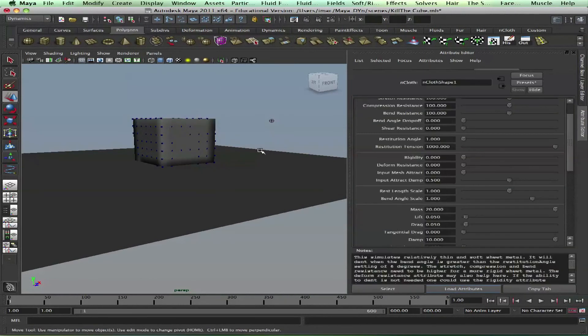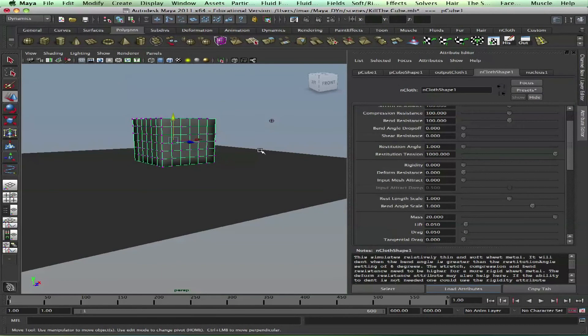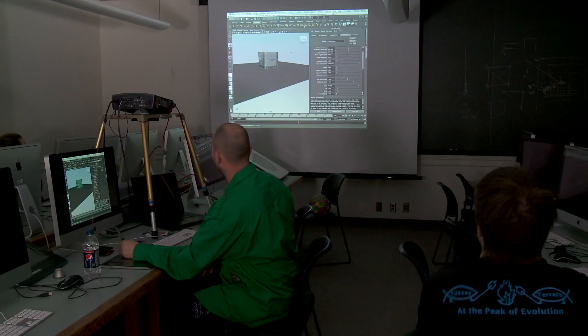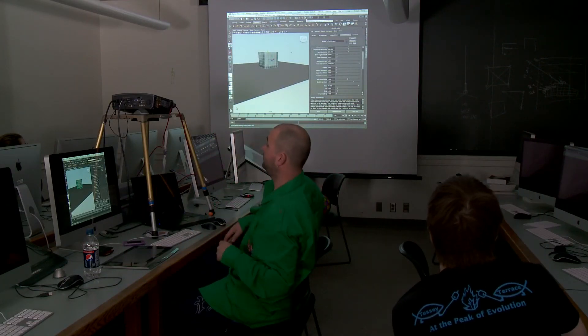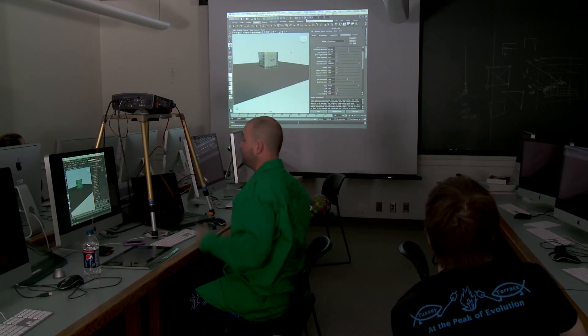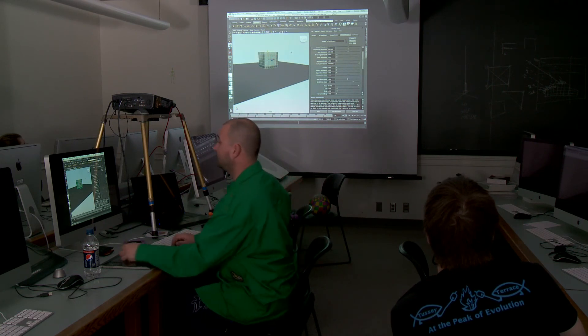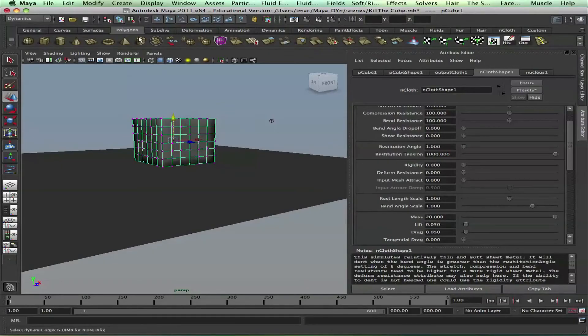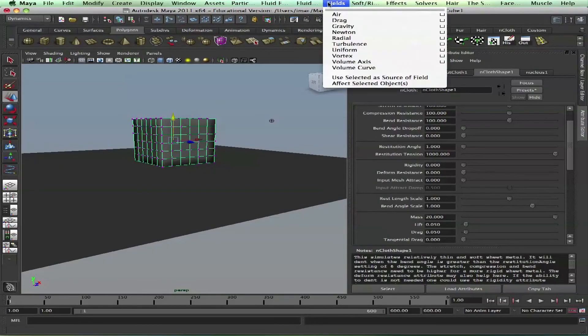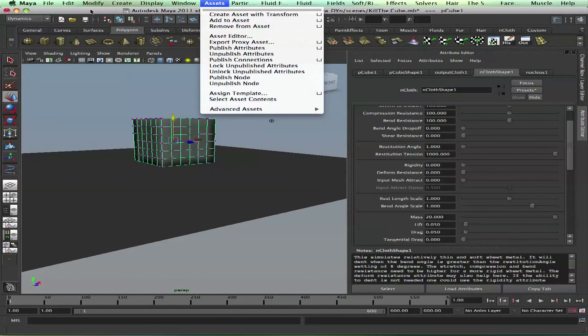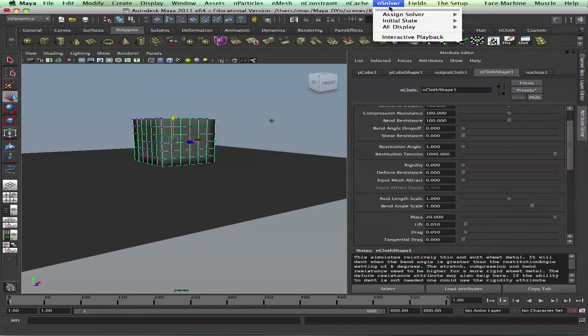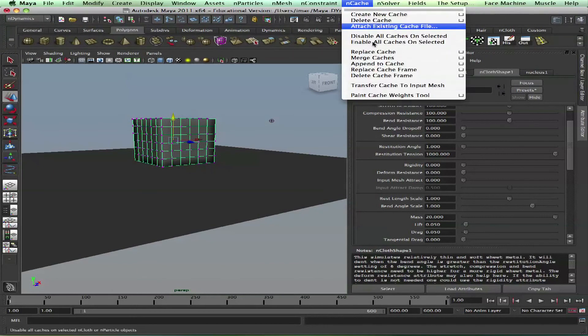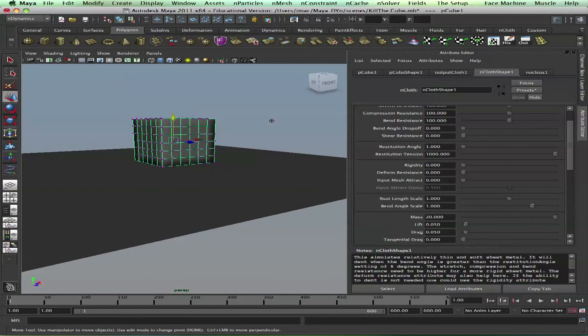Let's cache that thing - cache the nCloth so we don't overload the system. We do step by step, destroy the car. Right now, select that, go to - it's in dynamics. We go to nCache, create new cache. How long was this thing going on for? We go to nCache.